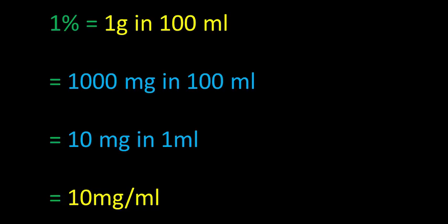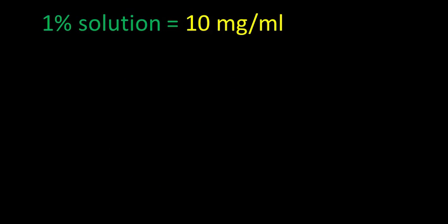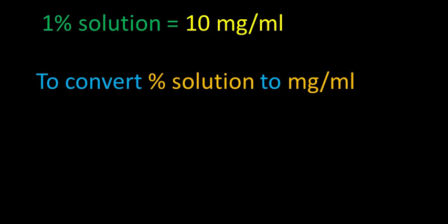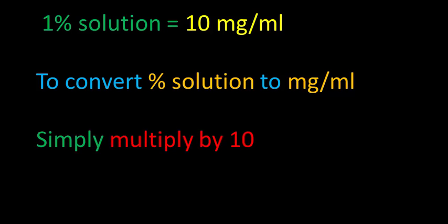In other words, to convert percent solution to the units milligrams per milliliter, we simply multiply by 10. Easy peasy.